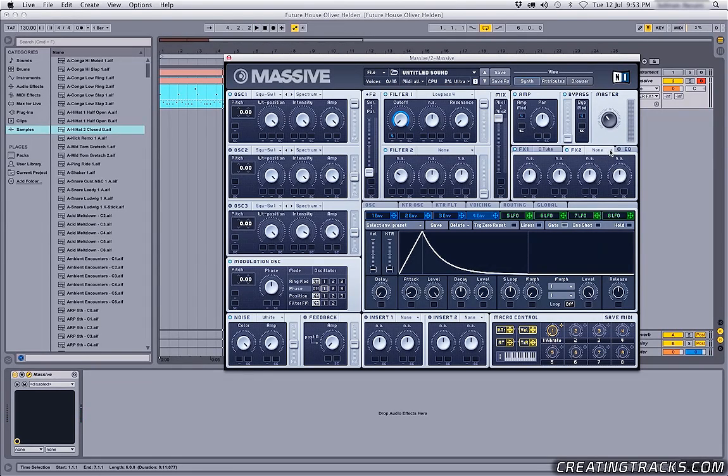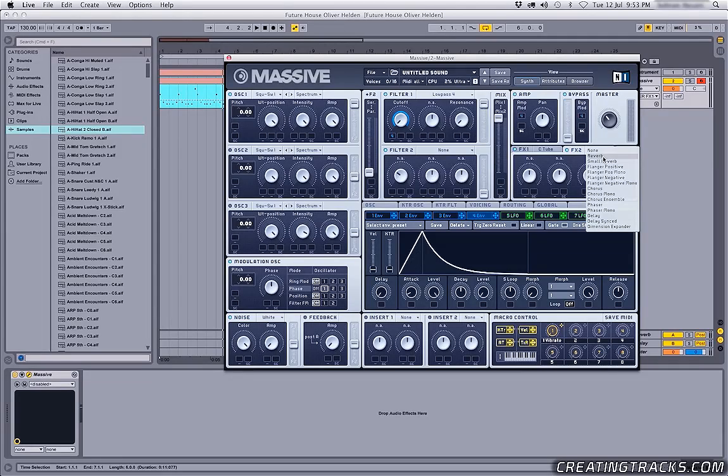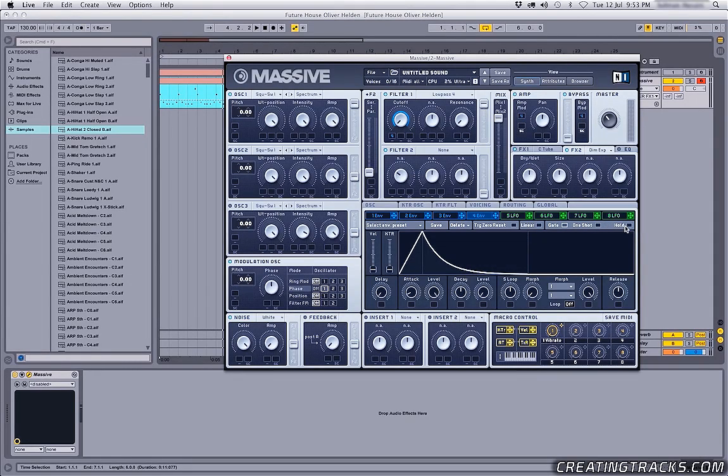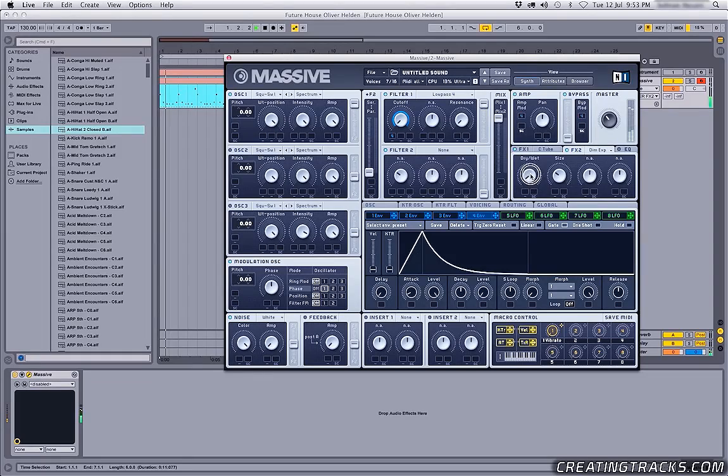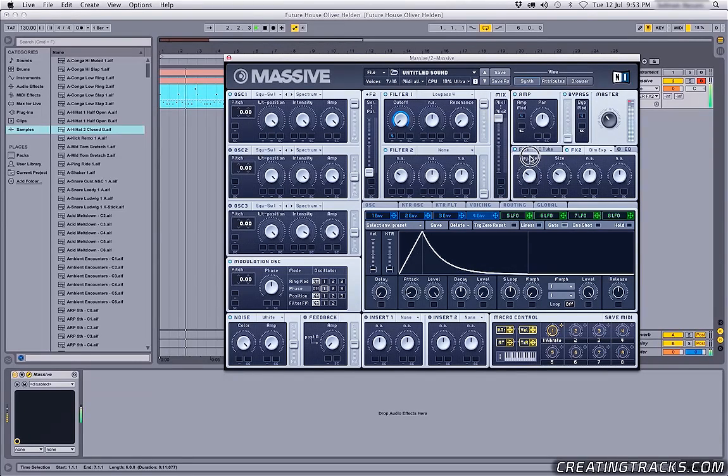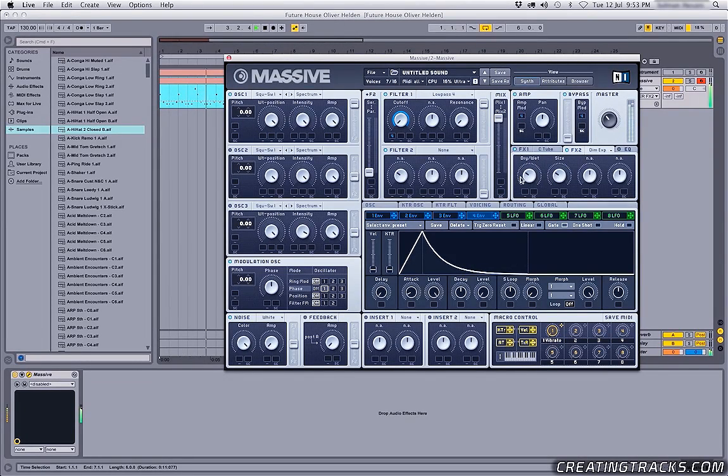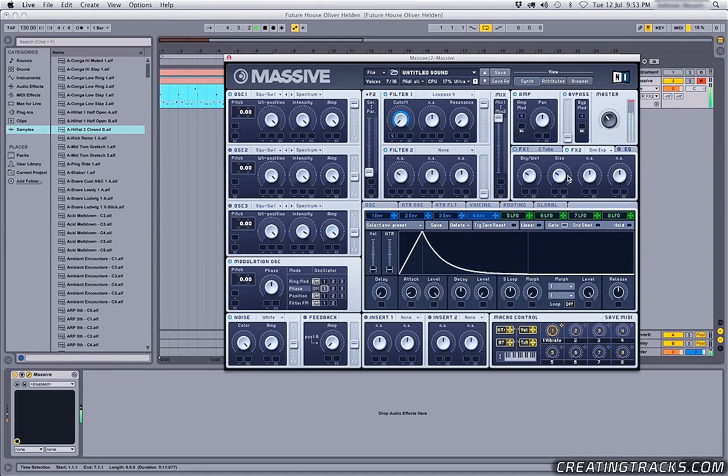And then we can grab something like a reverb, small reverb, or dimension expander. Bring the size down a little bit, and the wet levels as well. Or actually we're gonna mess with this, so check it out. Okay sweet.